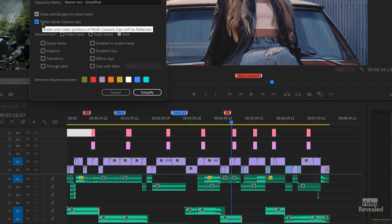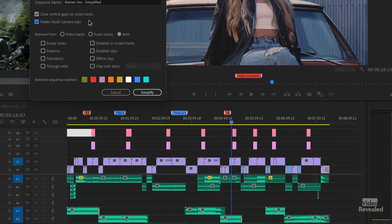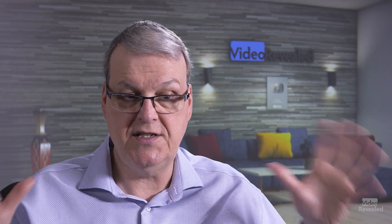Next, you can tell it to flatten multicam clips. You could always right-click on multicam clips and then flatten them, but this is just a nice way to do it to a whole multicam sequence.